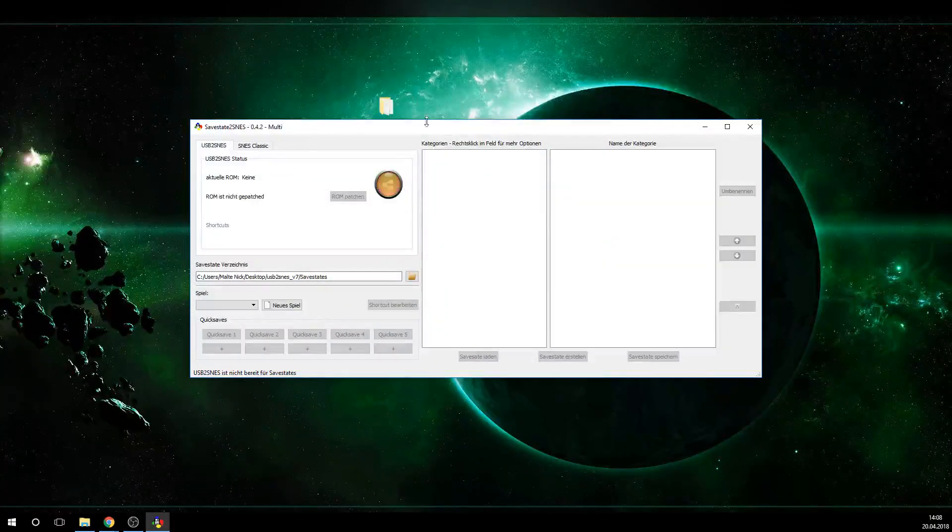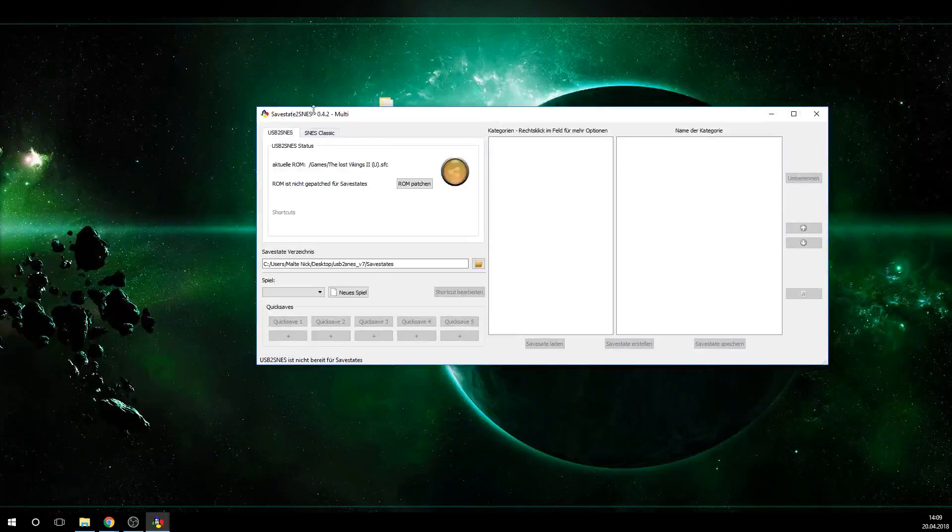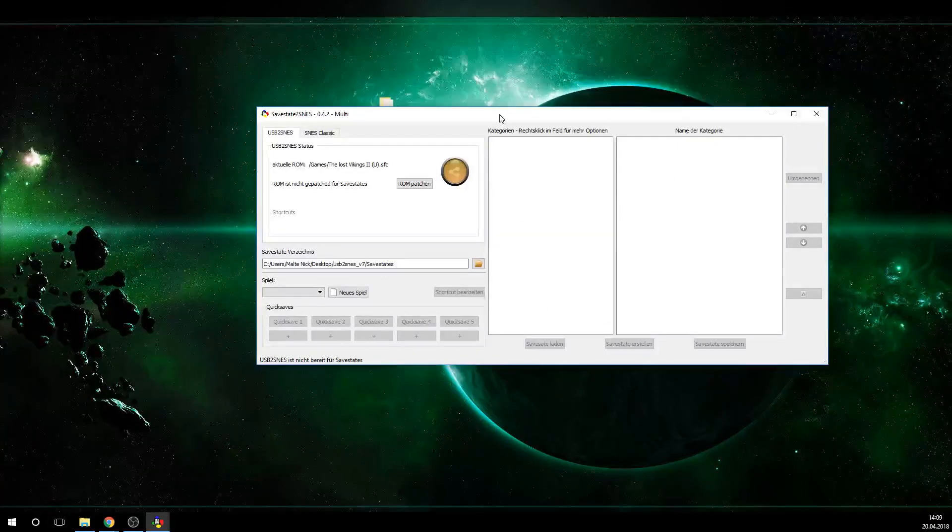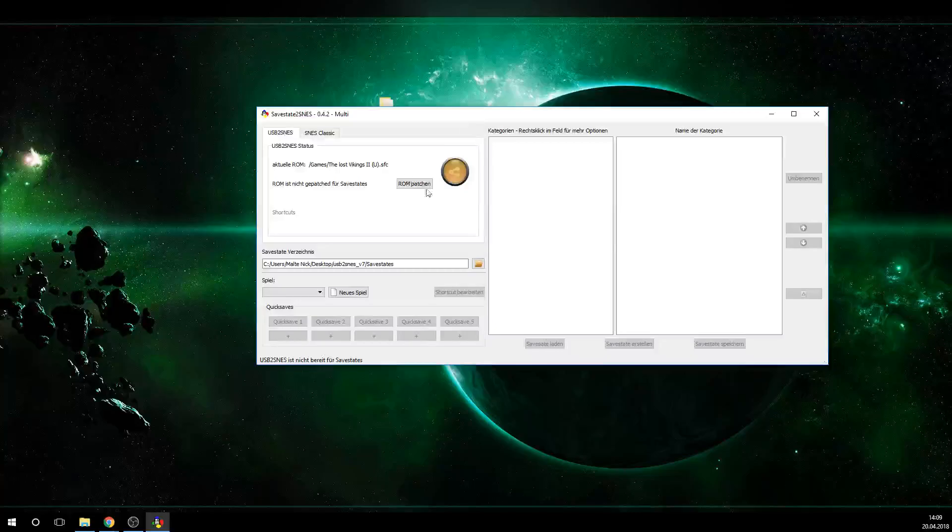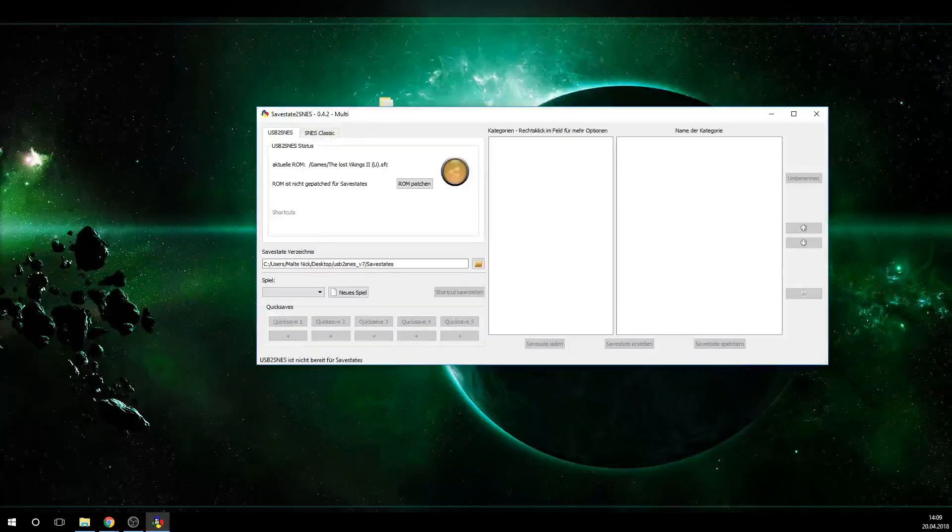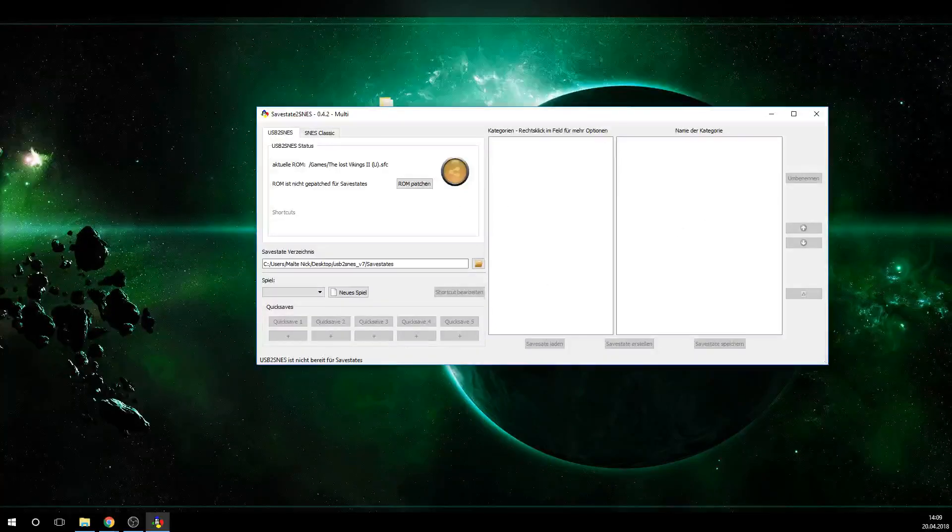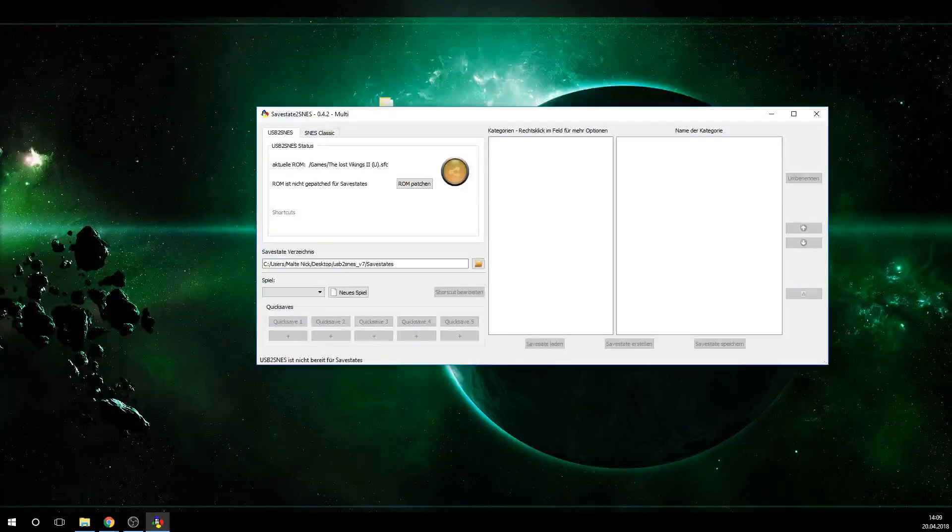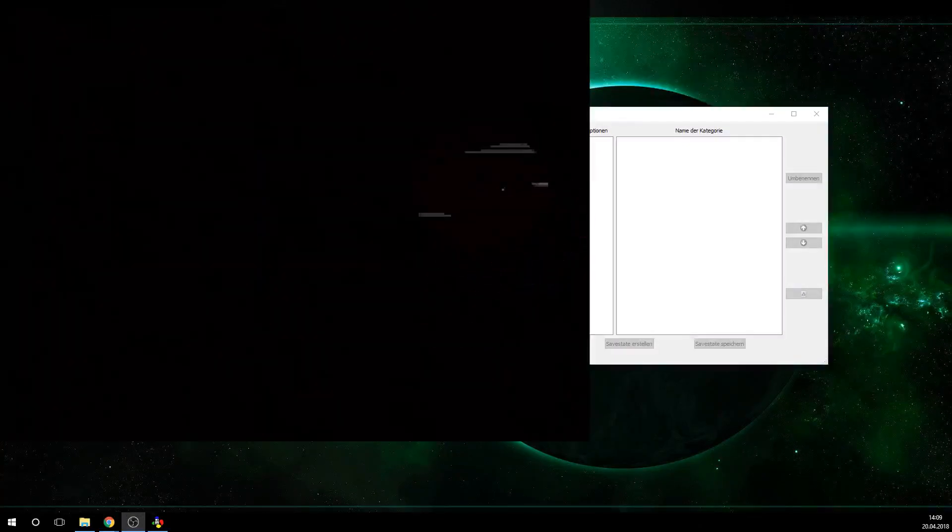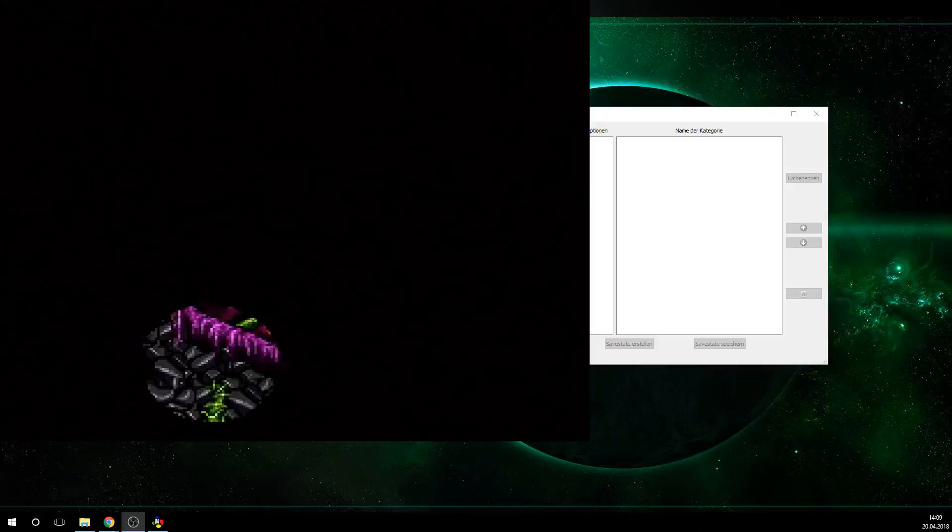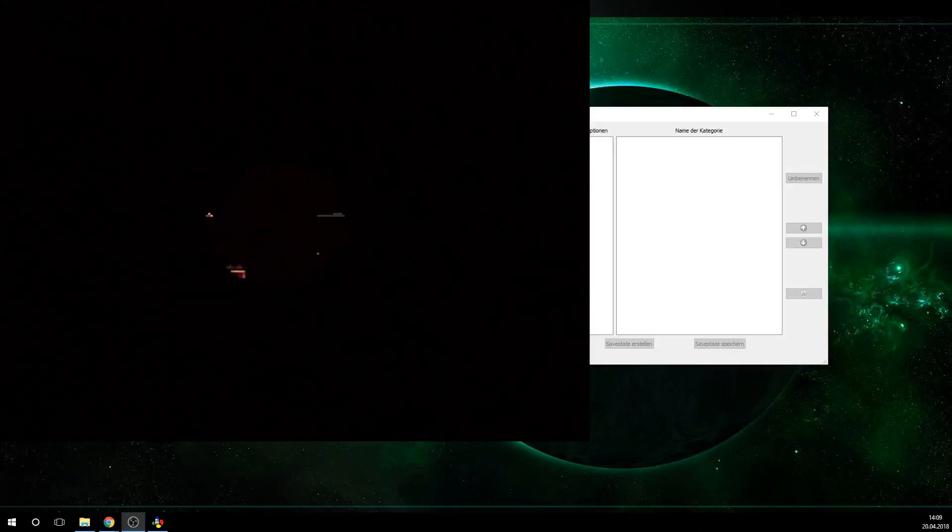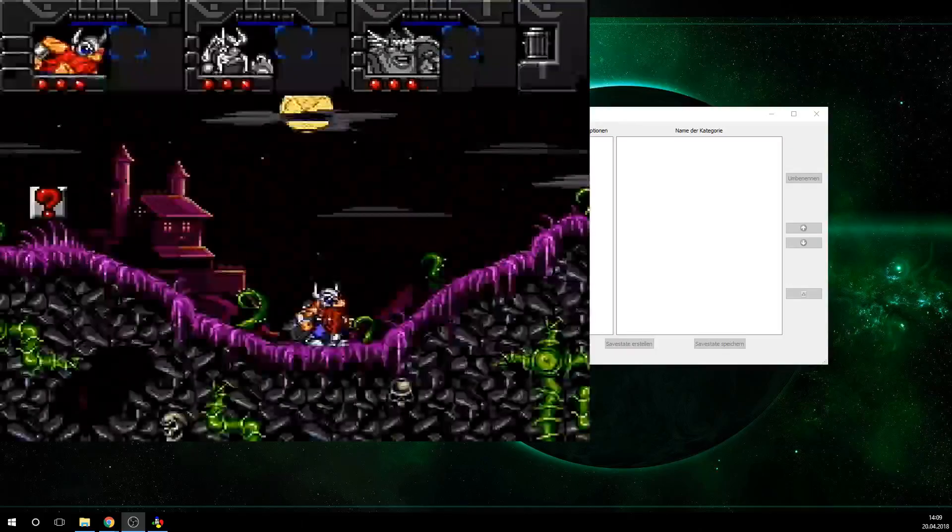And once we did that, it opens the actual app, the SafeState to SNES interface here. And that's basically what we're going to be working with. Now let me show you really quick. I got a game set up running on my SD2 SNES. I got Lost Vikings 2 set up here, currently running on my SD2 SNES.